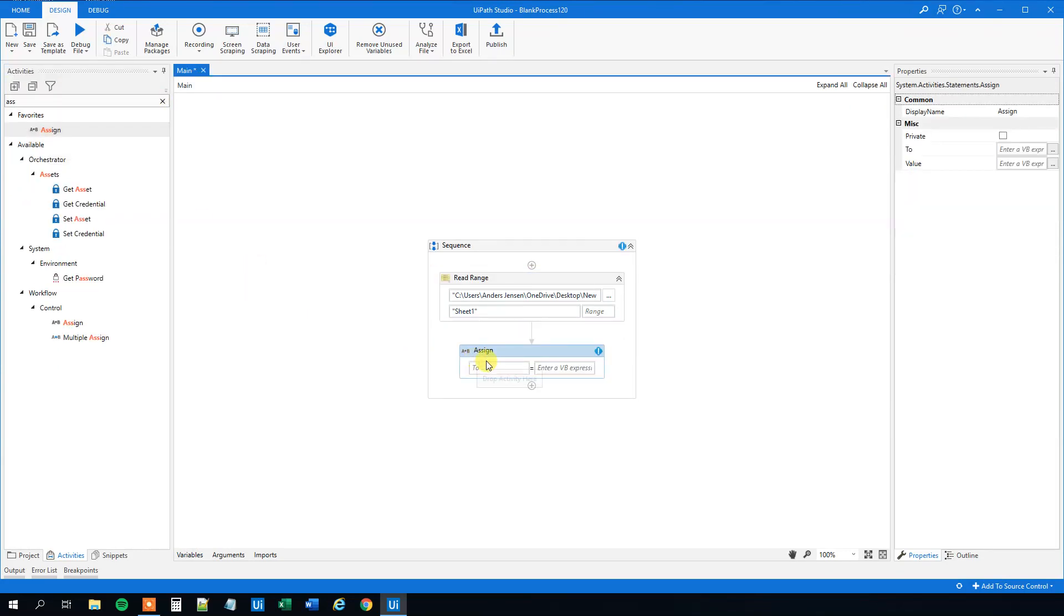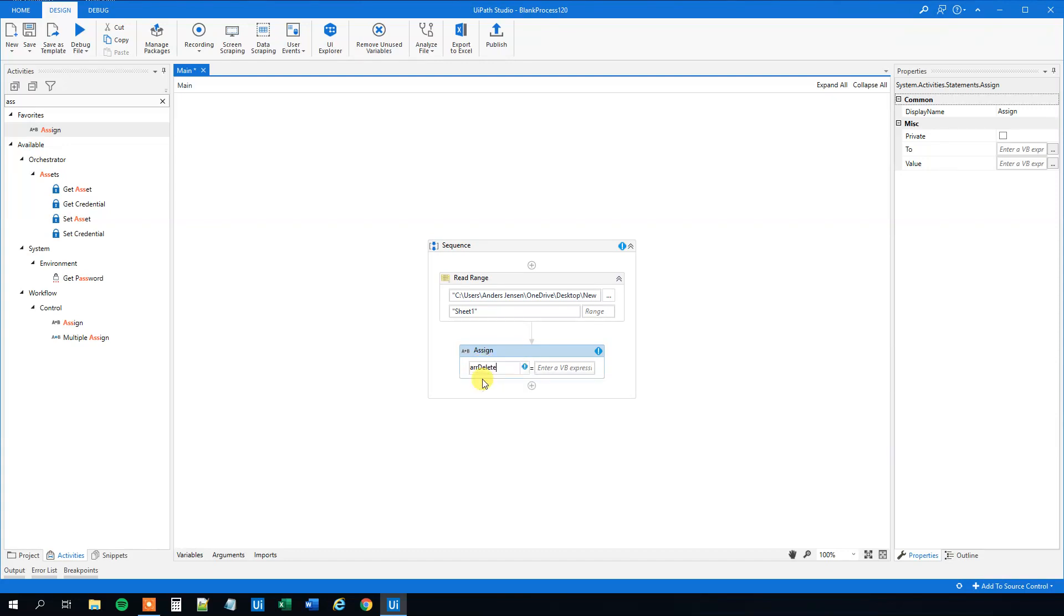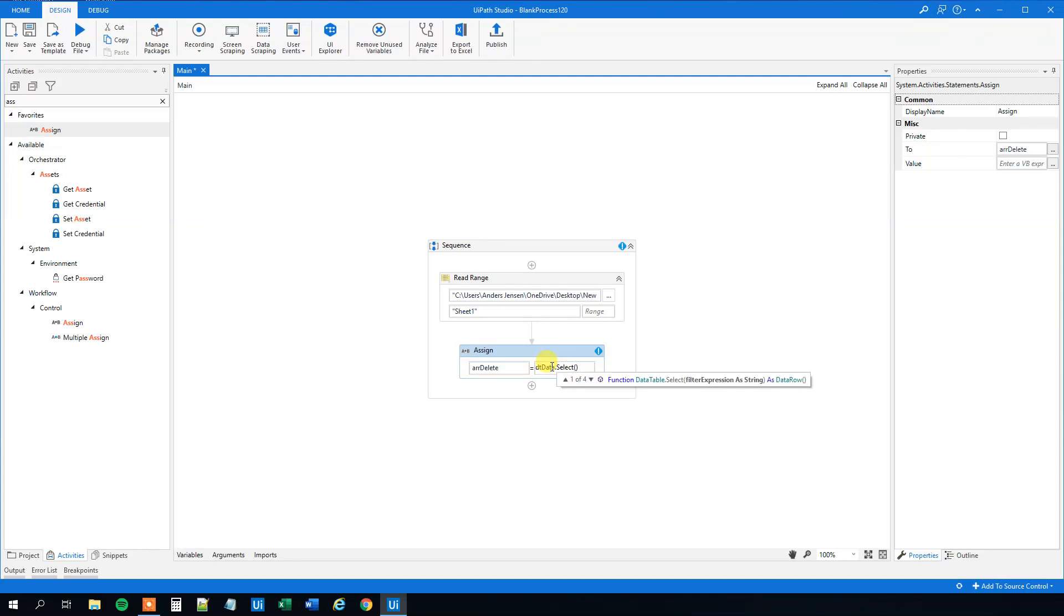We can start to assign the rows that we want to delete to this array. Drag in an Assign. That will be the array that we just created. We will specify that it needs to be whenever the name is Bill. That will be DT_data.Select, then parentheses, quotation marks, and hard brackets.